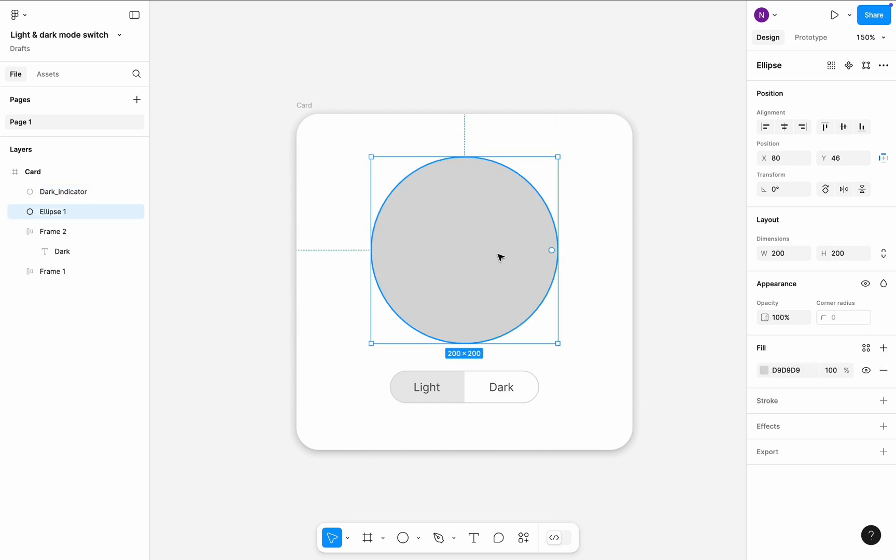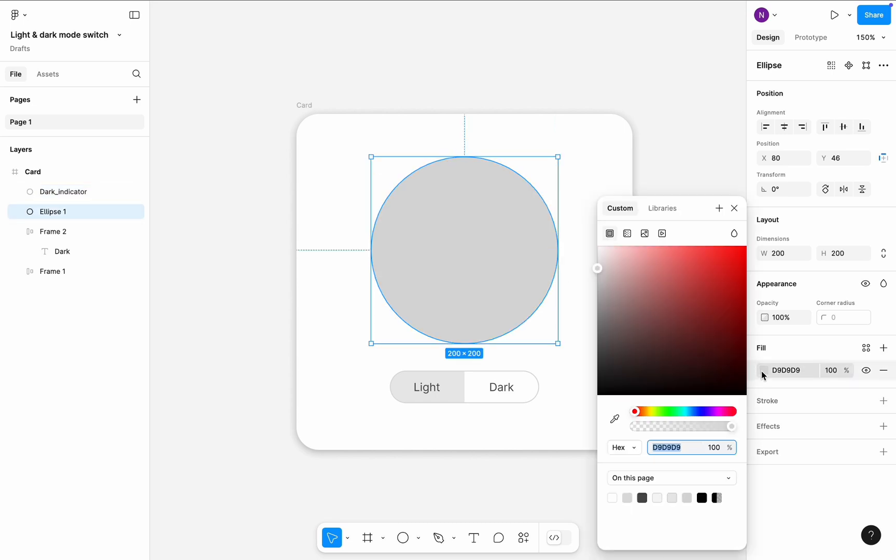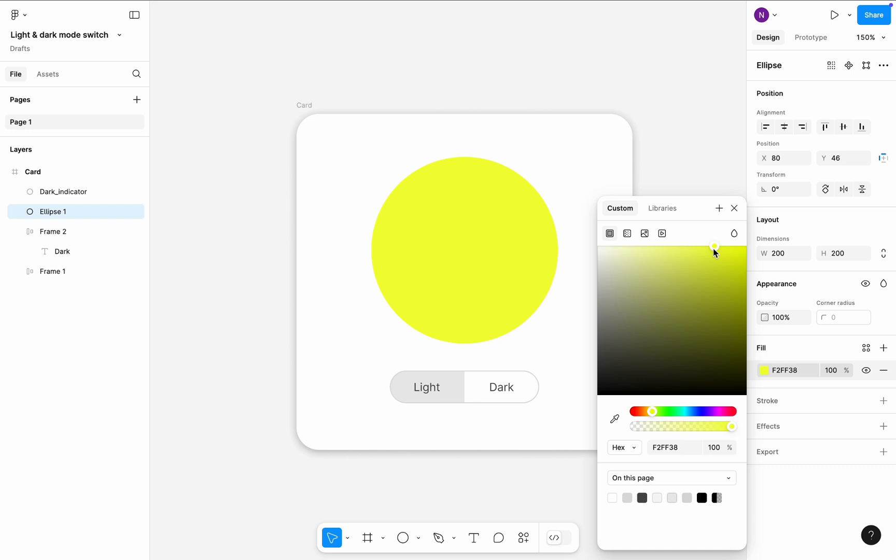Select large ellipse and change fill color from gray to yellow. Try to choose vibrant yellow color and avoid using dark yellow shades because they make UI look dirty. Once you find the right color...